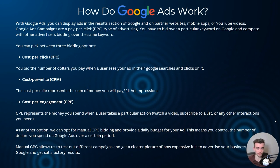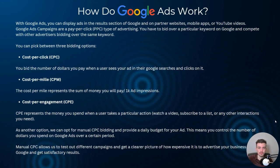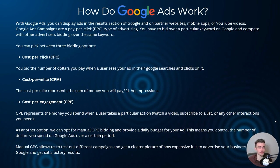You can pick between three bidding options. First, regular cost-per-click: you bid the number of dollars you pay when a user sees your ad in their Google search and then clicks on it. For example, if someone searches 'plumbers near me,' an ad pops up, they click on it — that's when that plumber who's advertising pays. Second, cost-per-mile represents the sum you pay for every thousand ad impressions, which is useful for discovery campaigns selling a product.